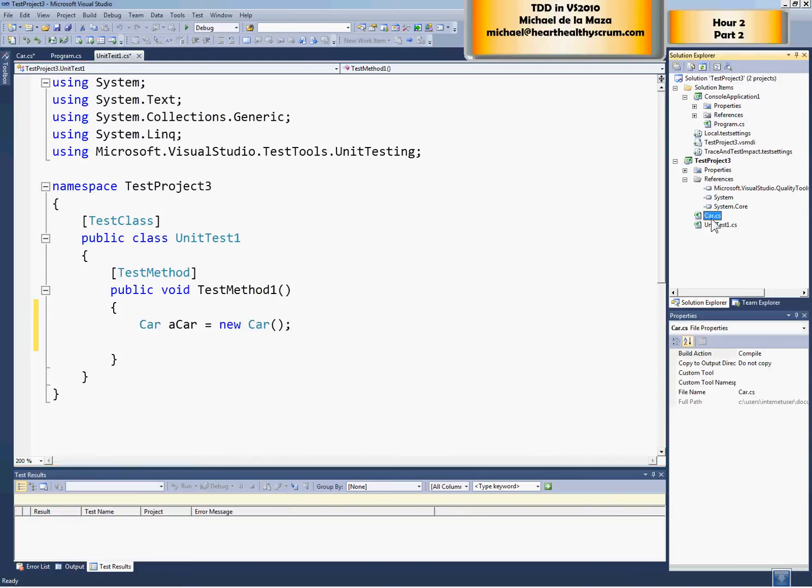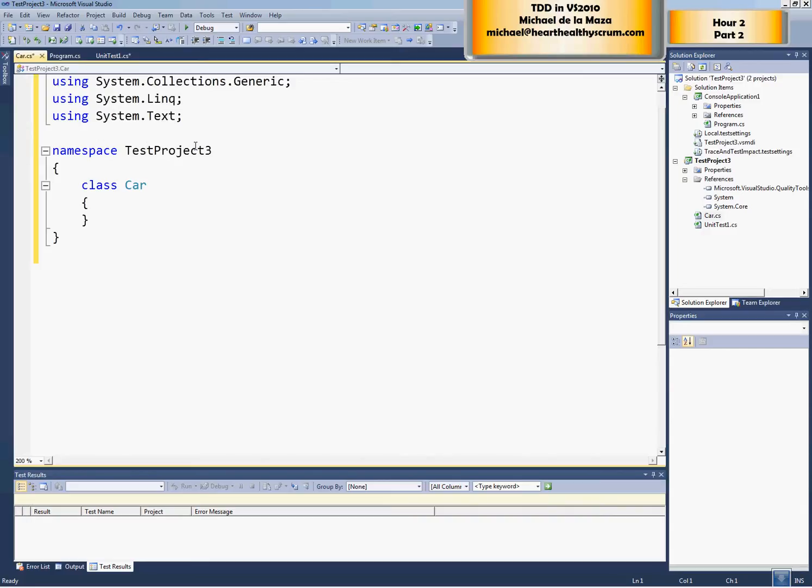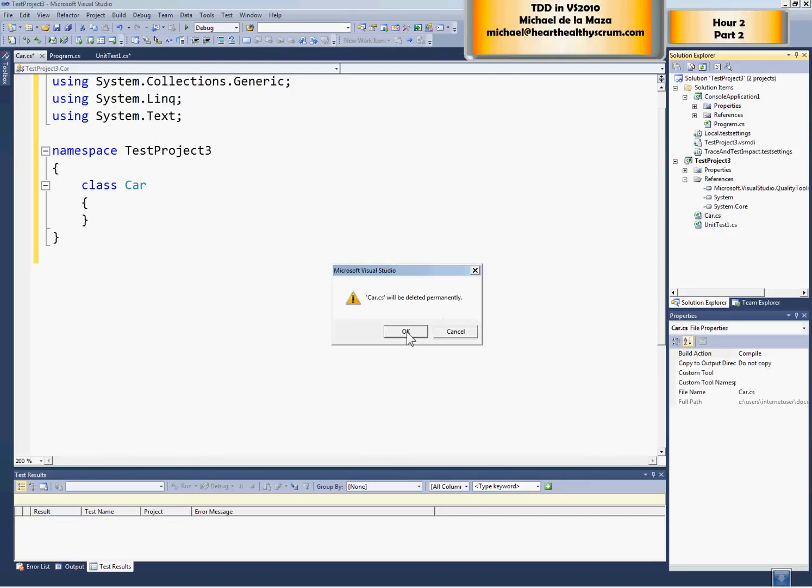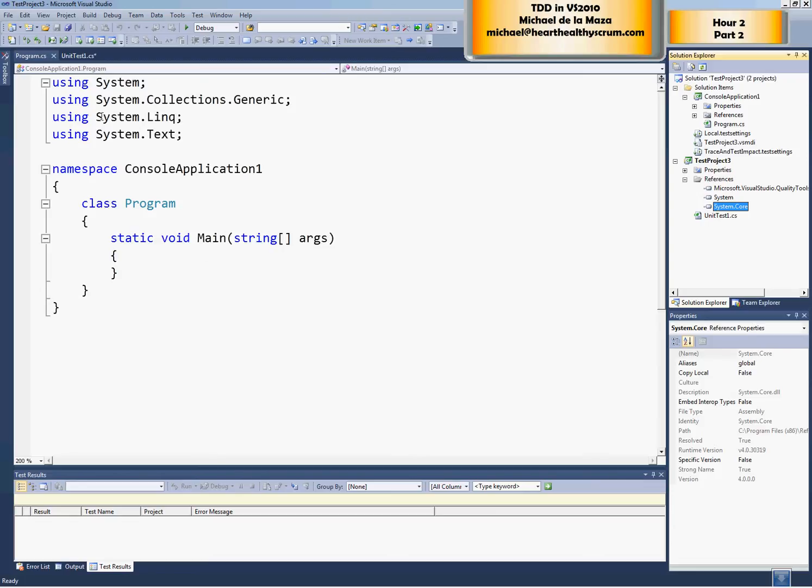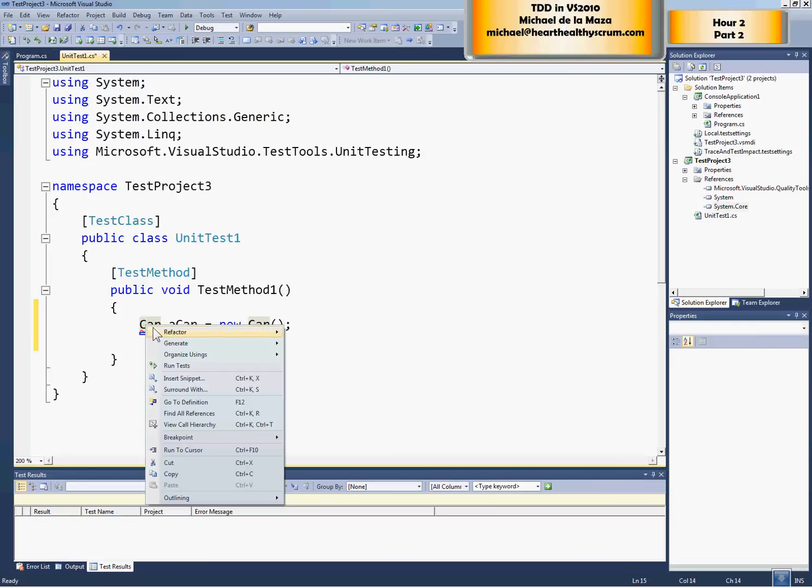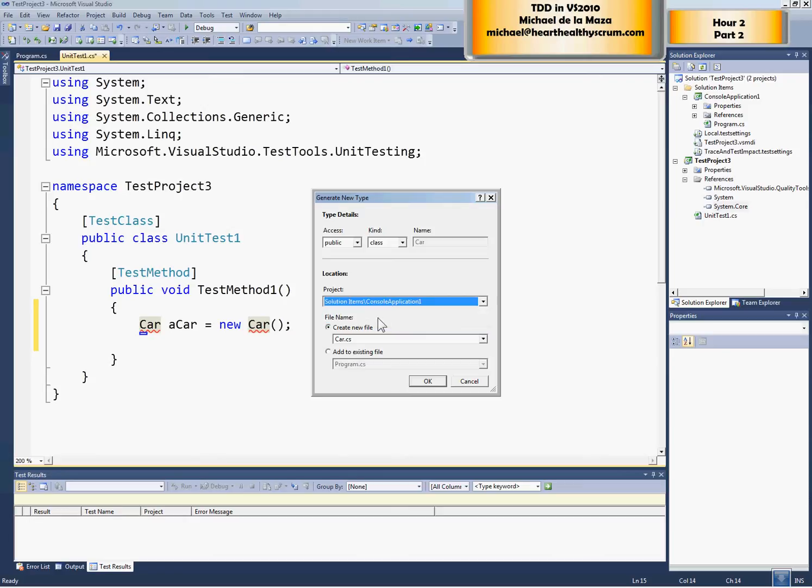So we say generate class and boom. Here it is. It's car.cs in test project. If we go over to car.cs, you see that the namespace here is test project three, which is definitely not what we want. We want this car class to be generated inside of console application one. So let's go ahead and remove this. And we go back here to the unit test and we say generate new type. And you see that the default here is test project three, but we want to create it in console application one.